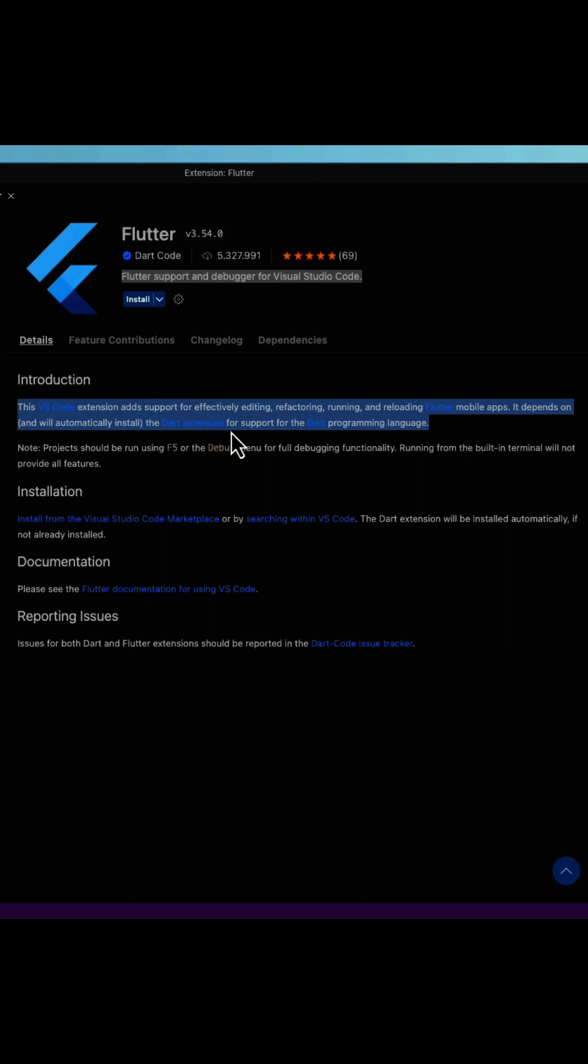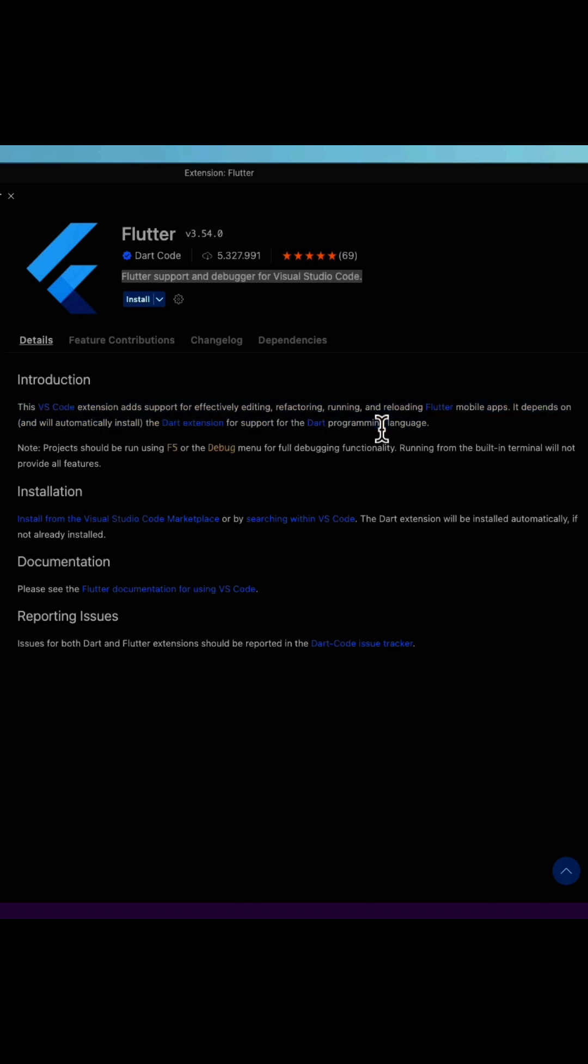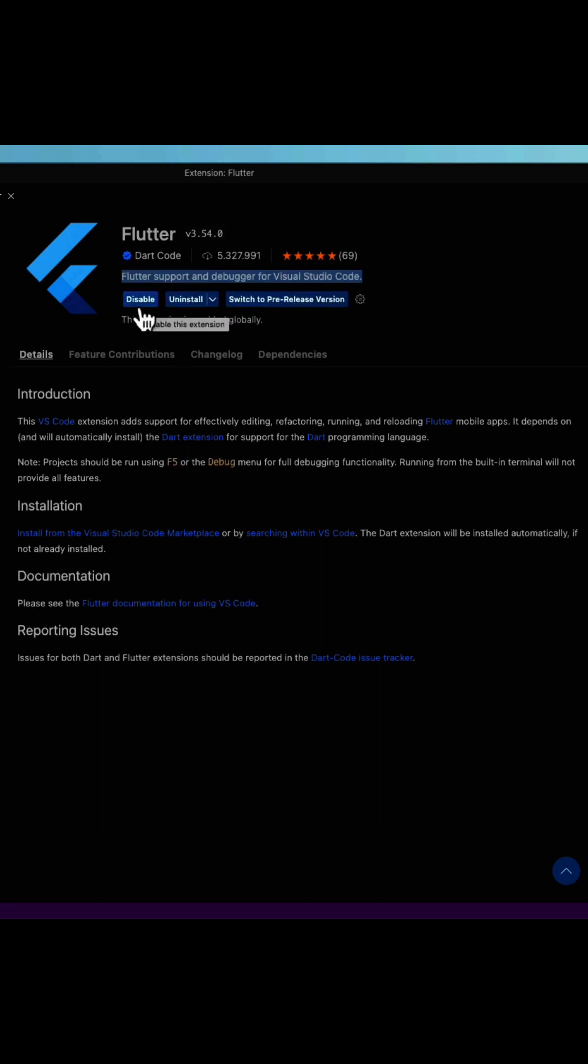From this we can see that this extension is exactly what we need. Let's click on install. This will take a few seconds, and now my new Flutter extension is installed.